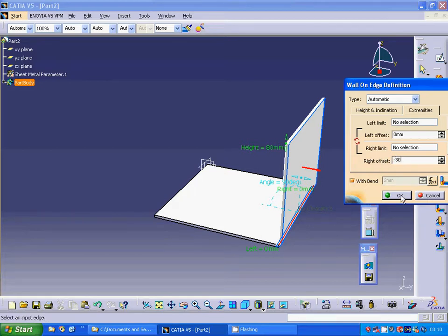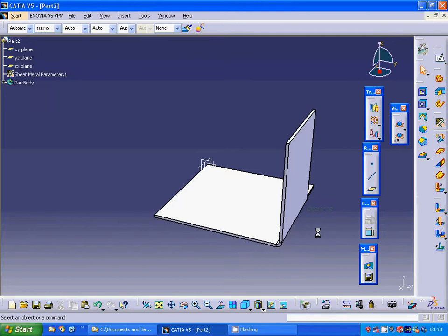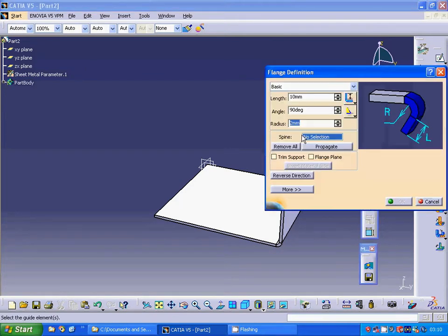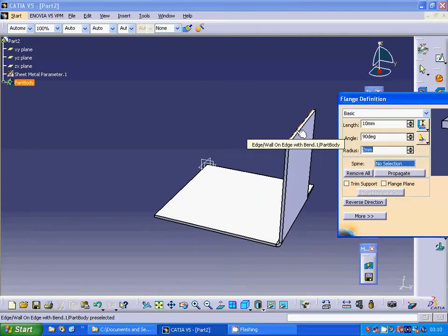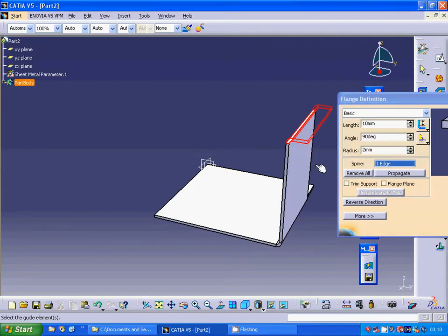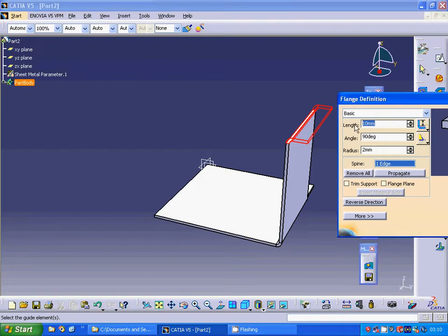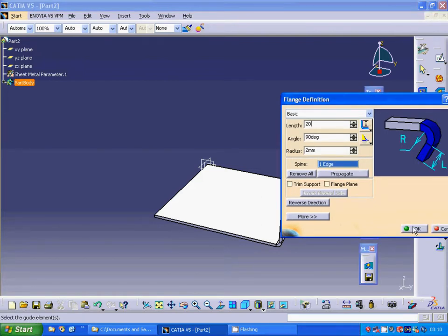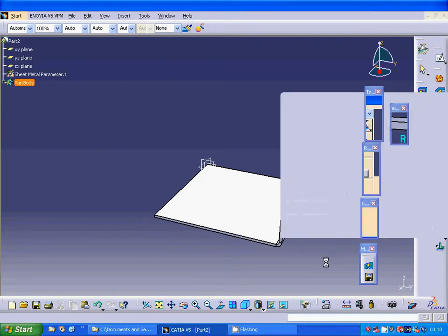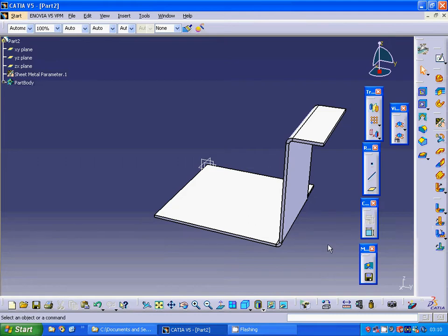I select OK and I am going to make a flange on this edge, accepting it as 90 degrees and 20 as the length. OK.